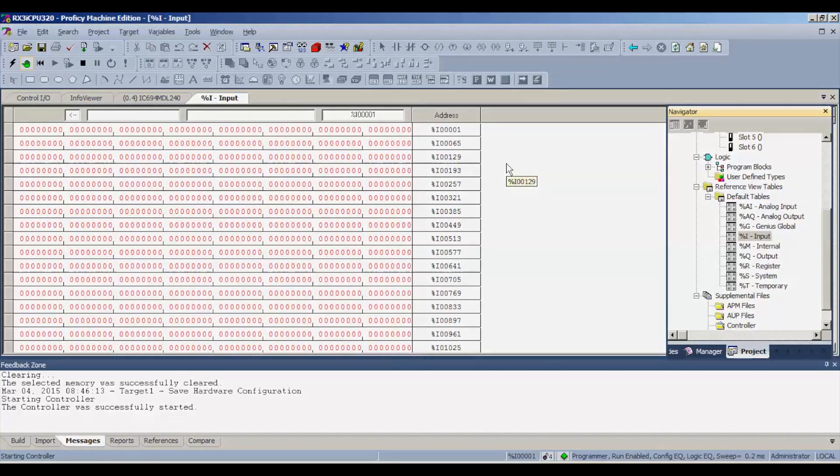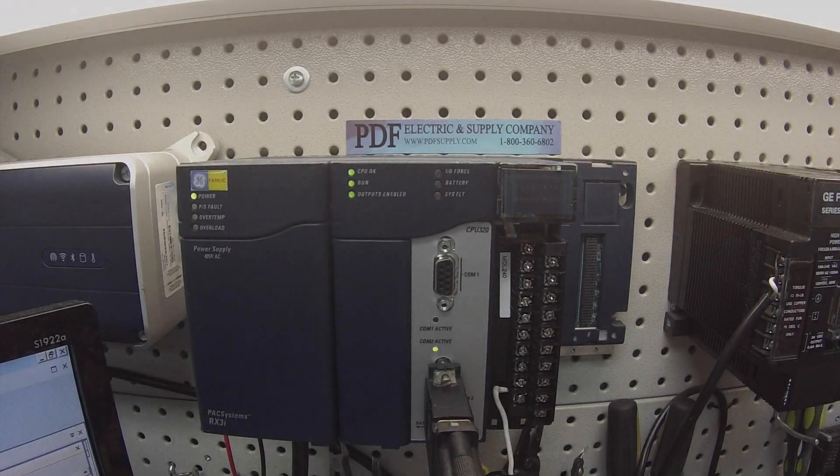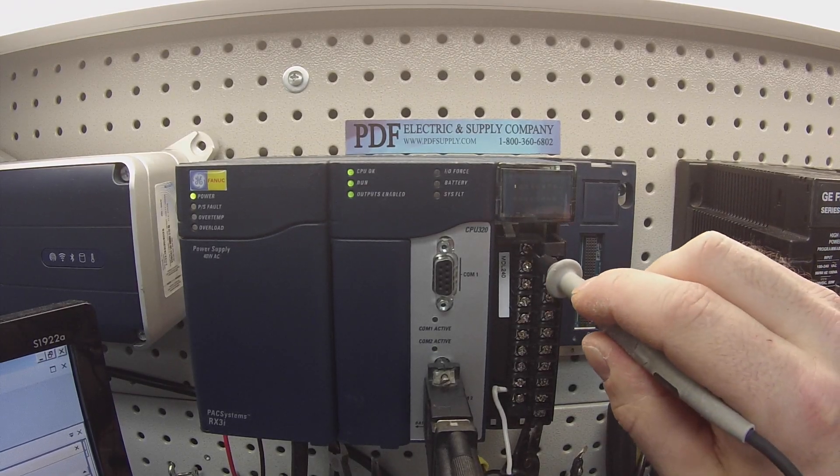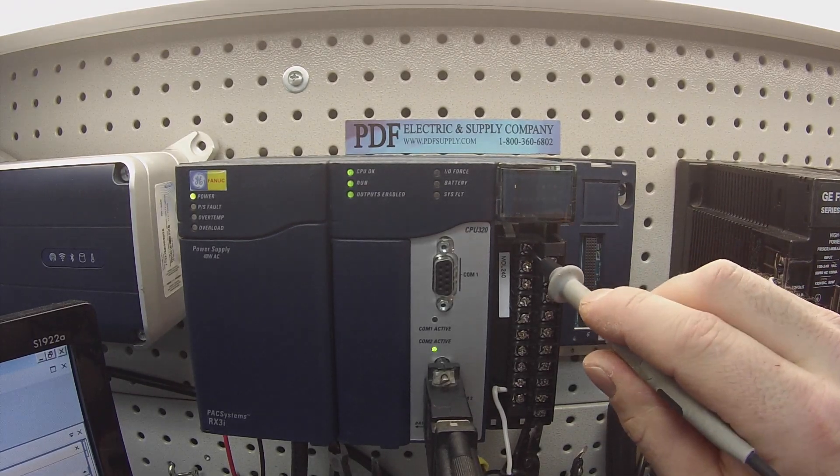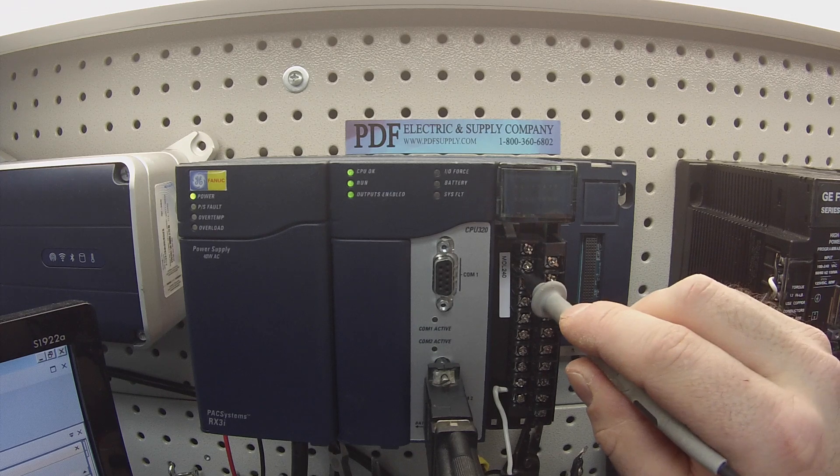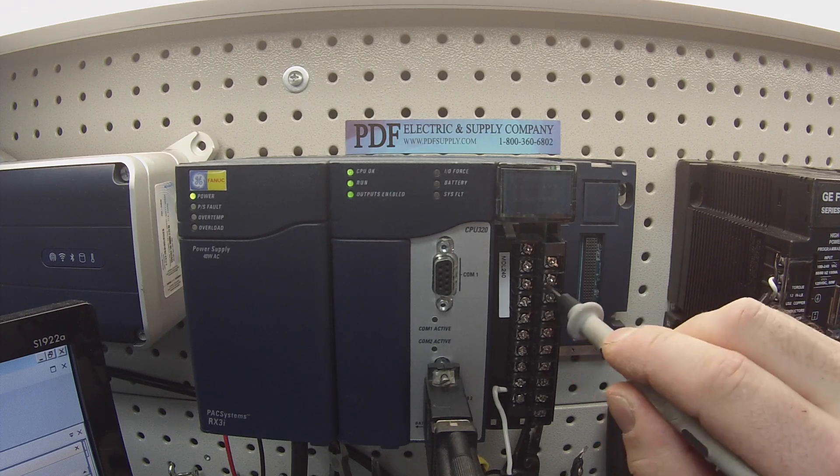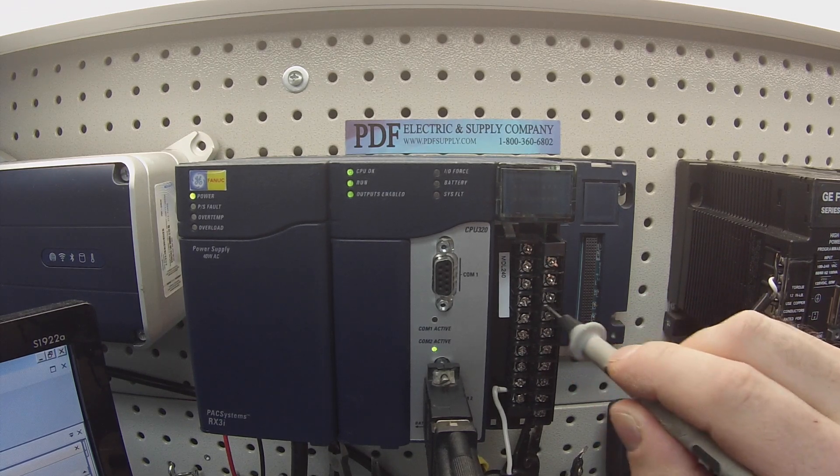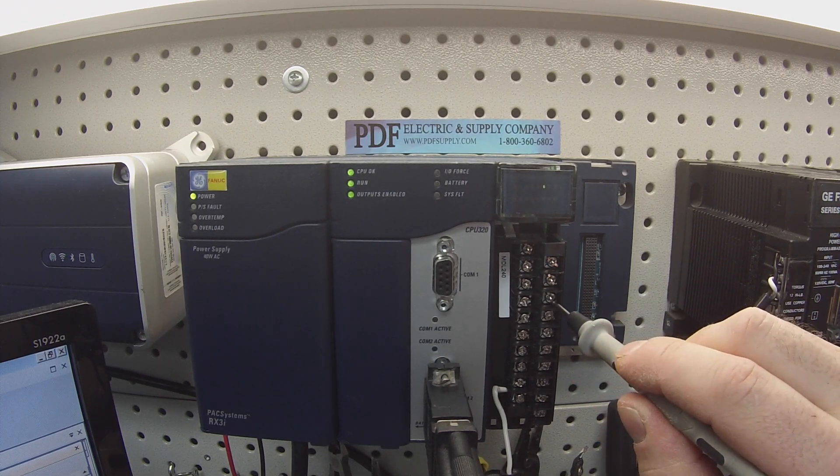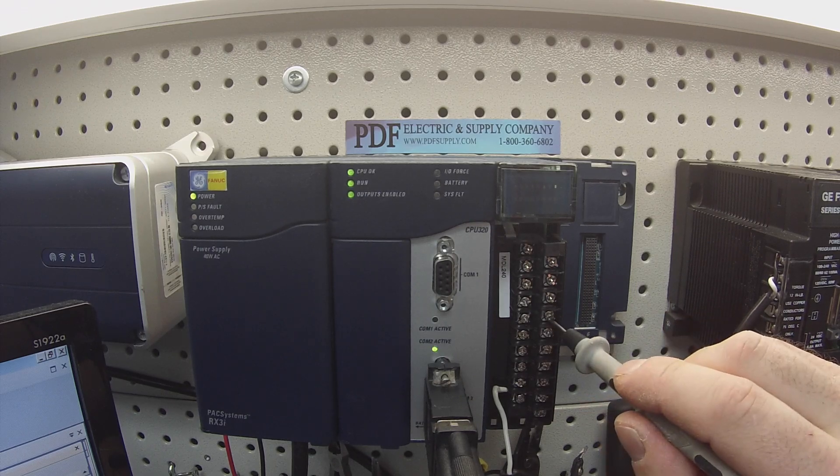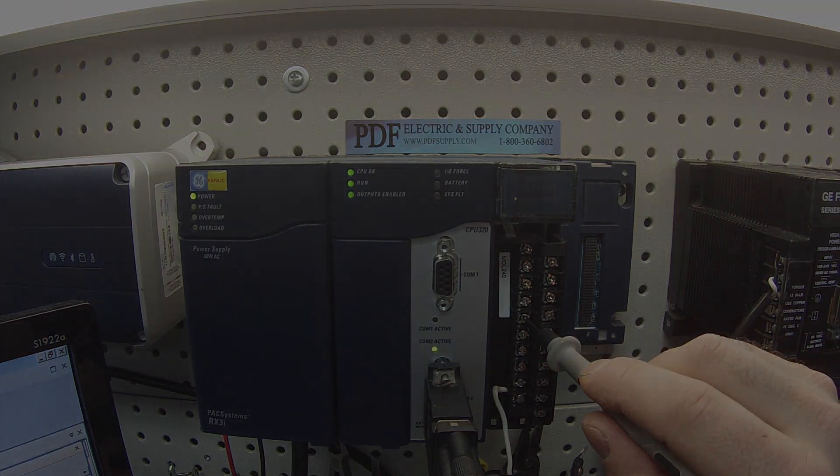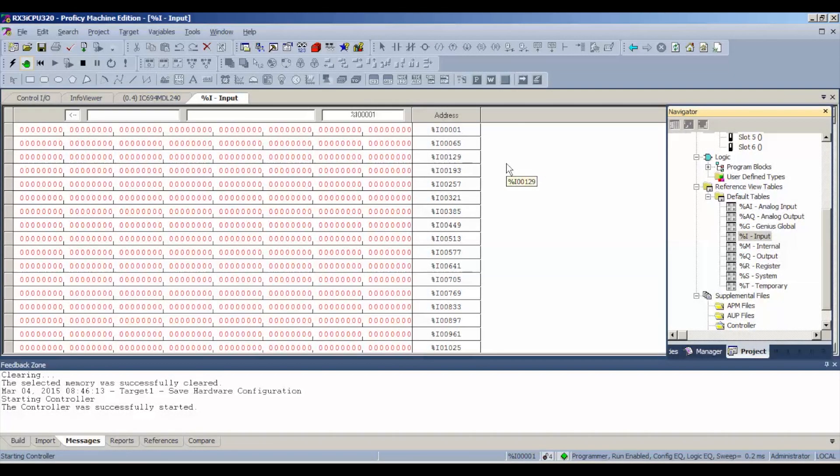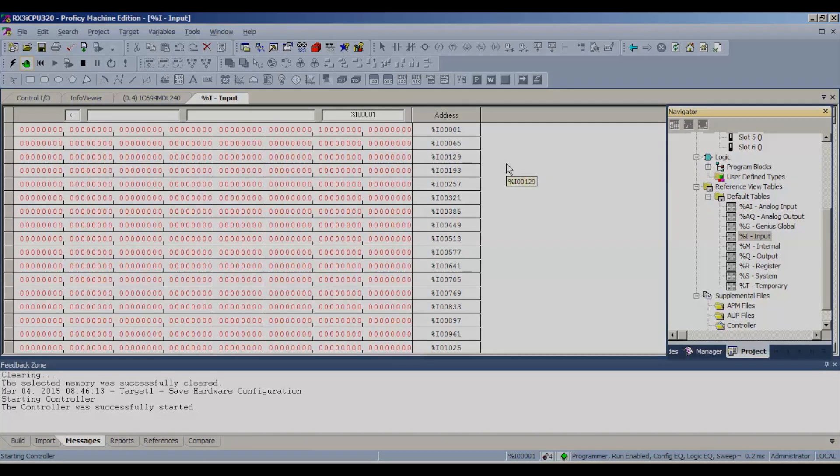I'm going to power up my 120 volt power supply and I'm going to show you guys as I probe each channel, they'll turn to a one. You just make sure that you hold the probe on there long enough for a value to appear in your reference table.